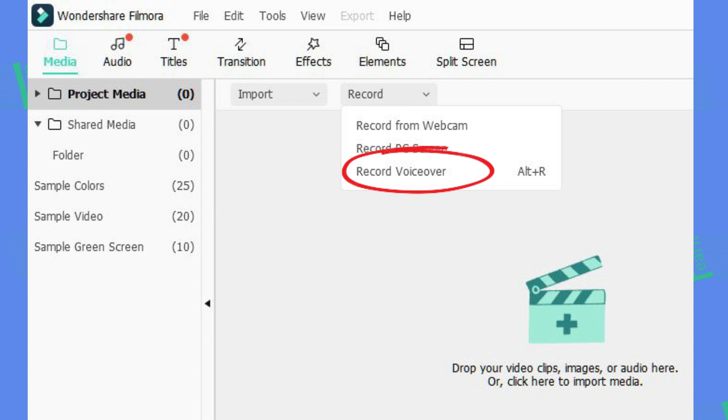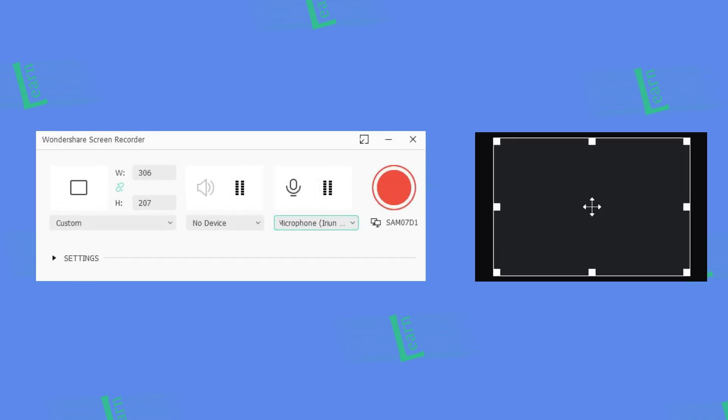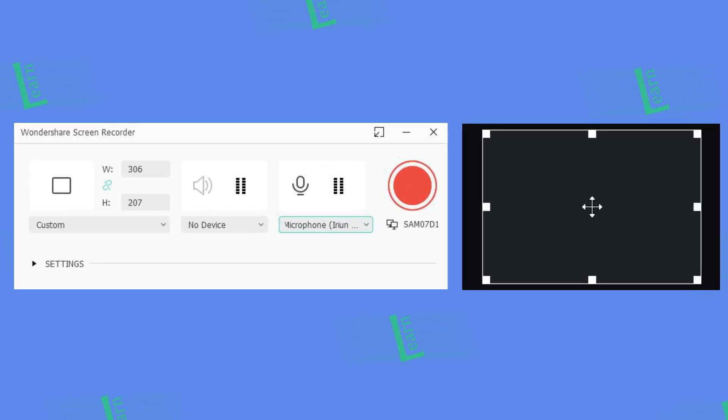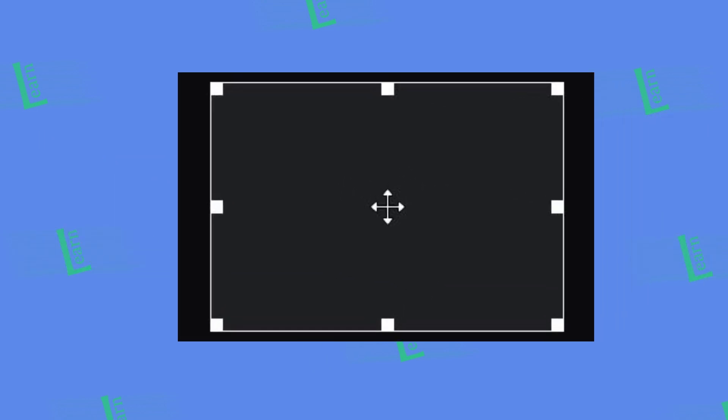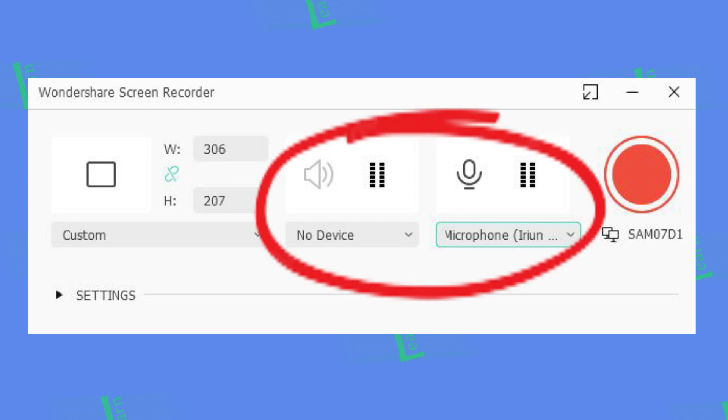After that, we have record voice over. So if you go ahead and click record PC screen, you will see a new window pop up. You can move them if you need to crop screen recording. You can choose speaker and microphone from there.